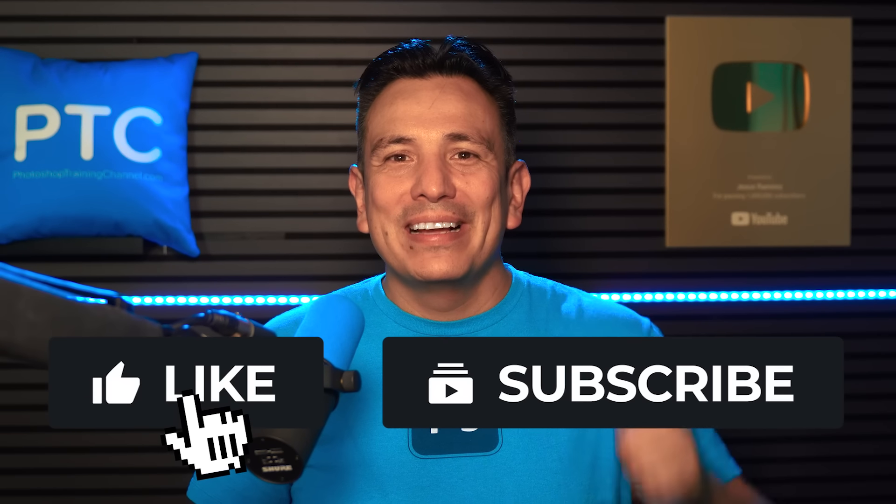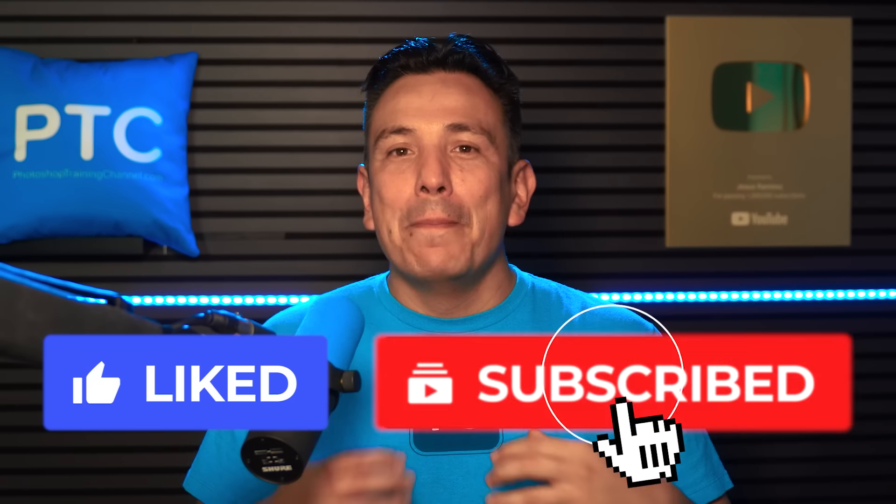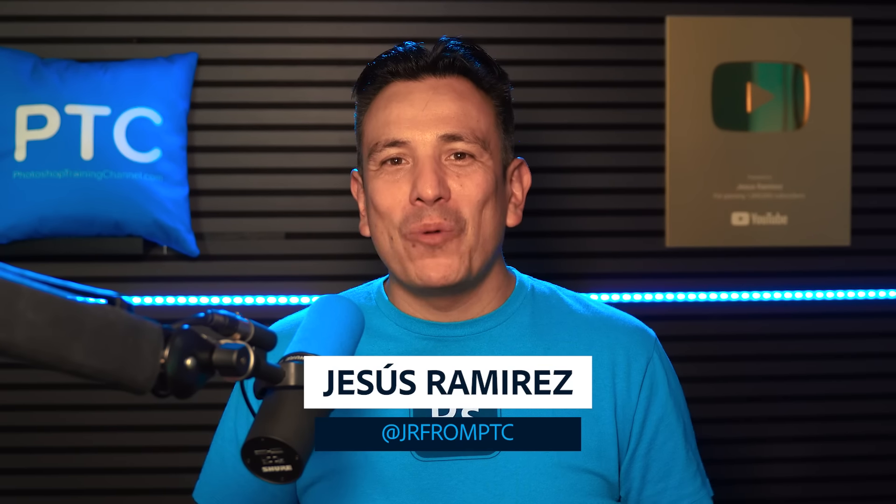And if you made it this far, click the like button and subscribe. My name is Jesus Ramirez. Thank you for watching.